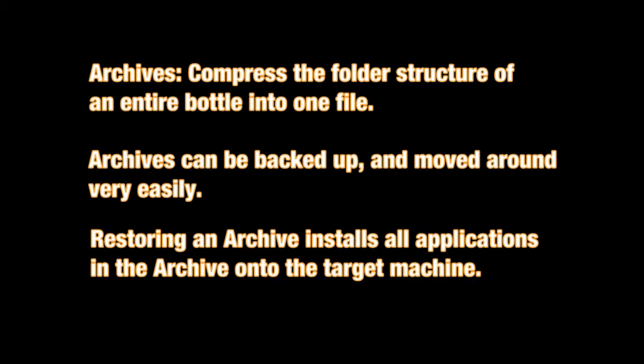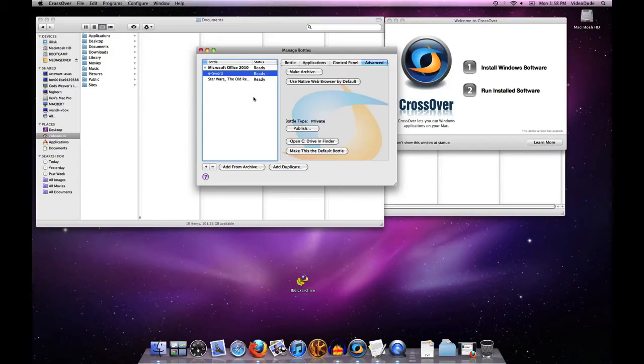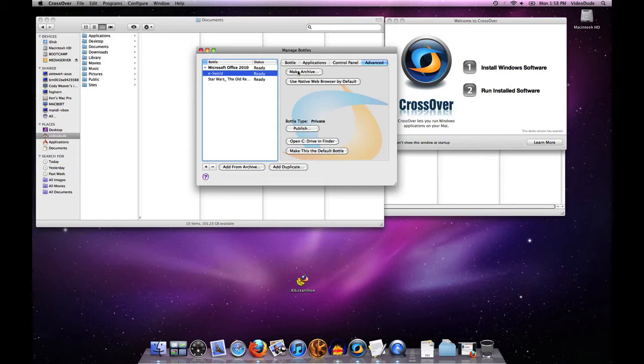To make an archive, all I have to do is select the bottle that I want to be the archive. In this case I'm just going to select eSword and then tell Crossover make archive.